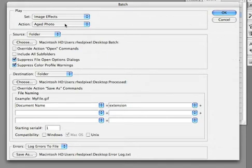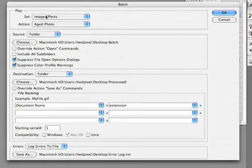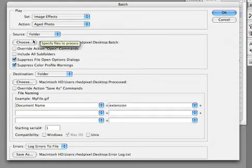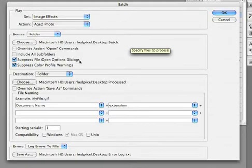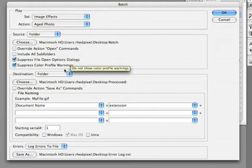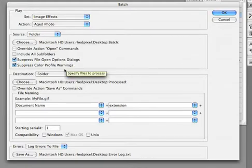Now the action is ready to go. Let's just take a quick look through. I'm going to be running the aged photo action from the image effects set. It's going to process this folder called batch. It's going to suppress any opening or color profile warnings.